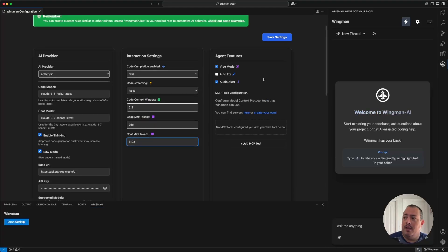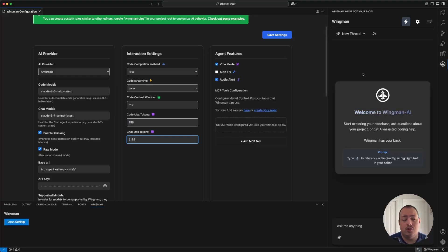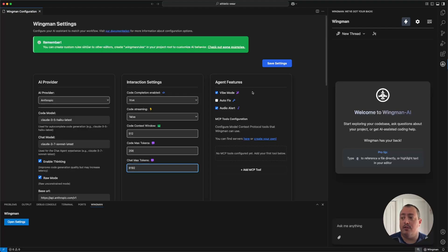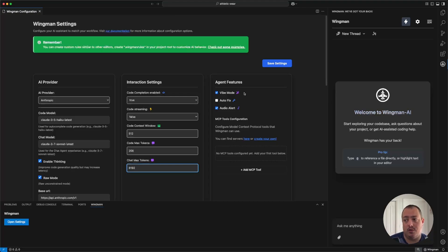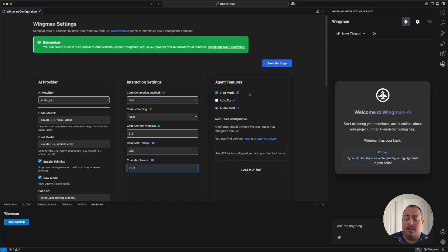Agent features: Wingman is now a fully agentic experience. Chat and what was previously called compose mode are now just one feature. These settings help you control it. The vibe mode feature is basically an auto-accept — if it edits a file or wants to run a command, it will automatically accept it for you. Note that destructive commands are not supported, so internally Wingman will block and reject them.